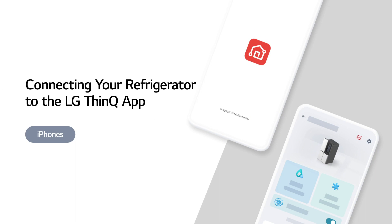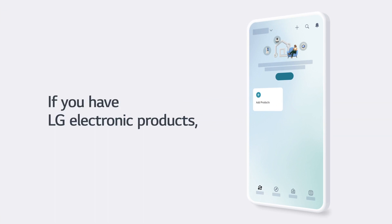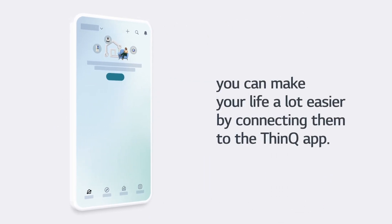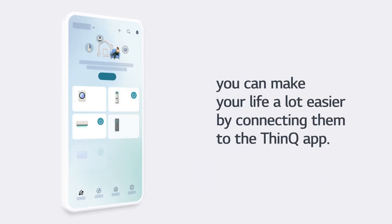Connecting Your Refrigerator to the LG ThinQ App on iPhones. If you have LG electronic products, you can make your life a lot easier by connecting them to the ThinQ App.